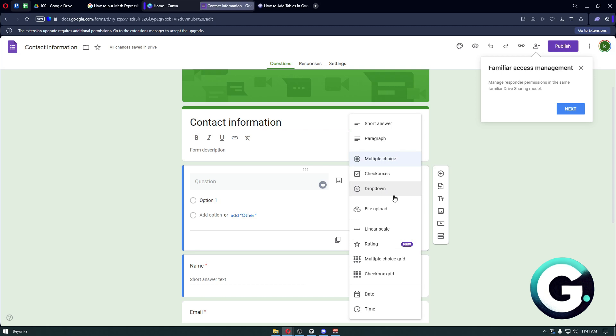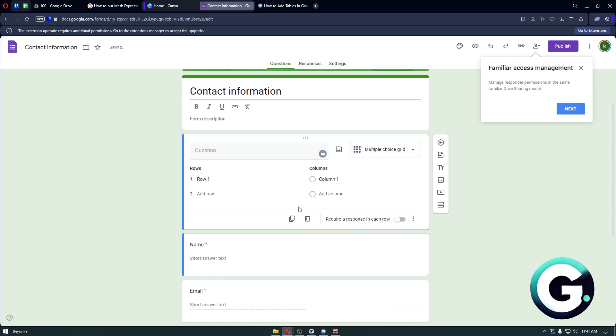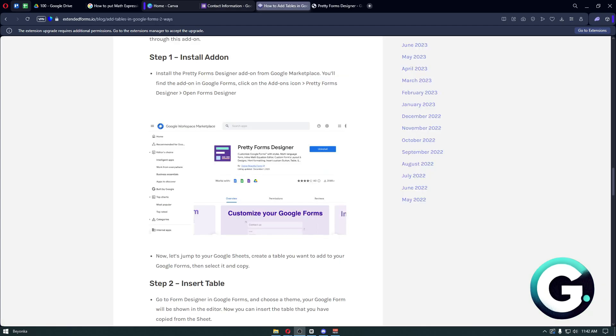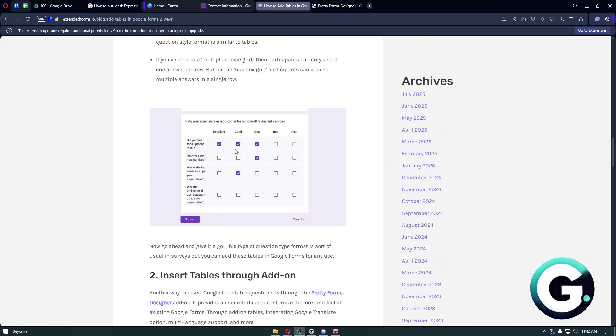Inside, you will be able to choose the multiple choice grid or the checkbox grid. When choosing the multiple choice grid, it will present you with these options. After customizing your page or your question...